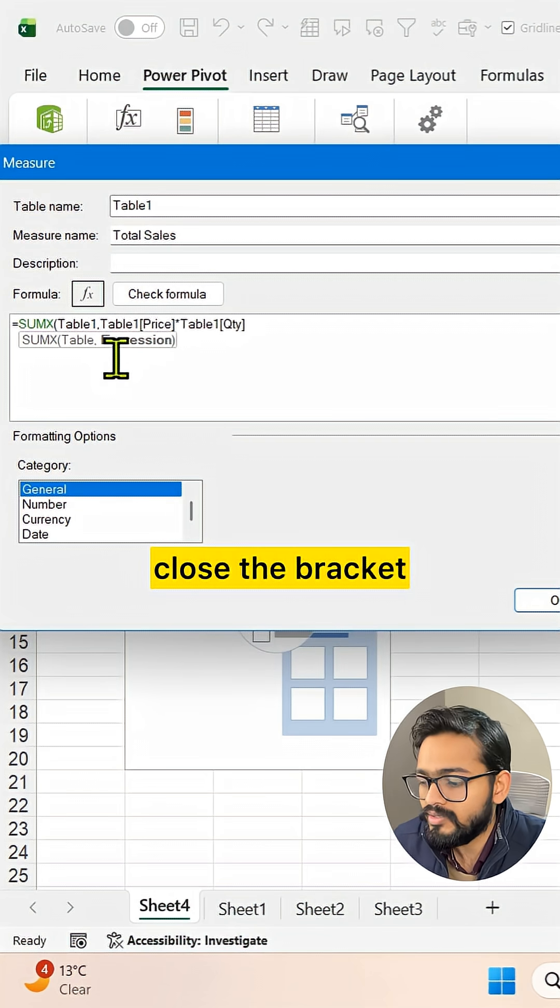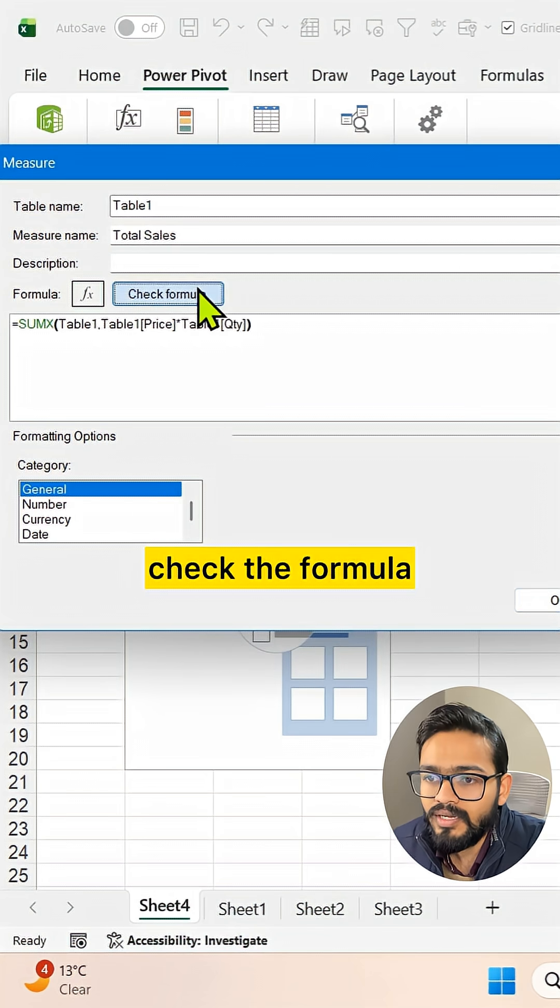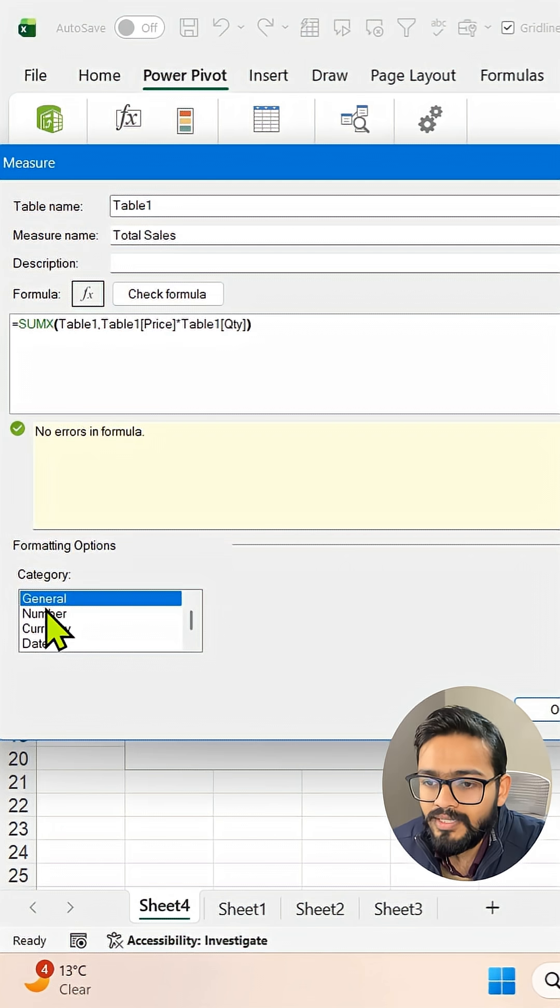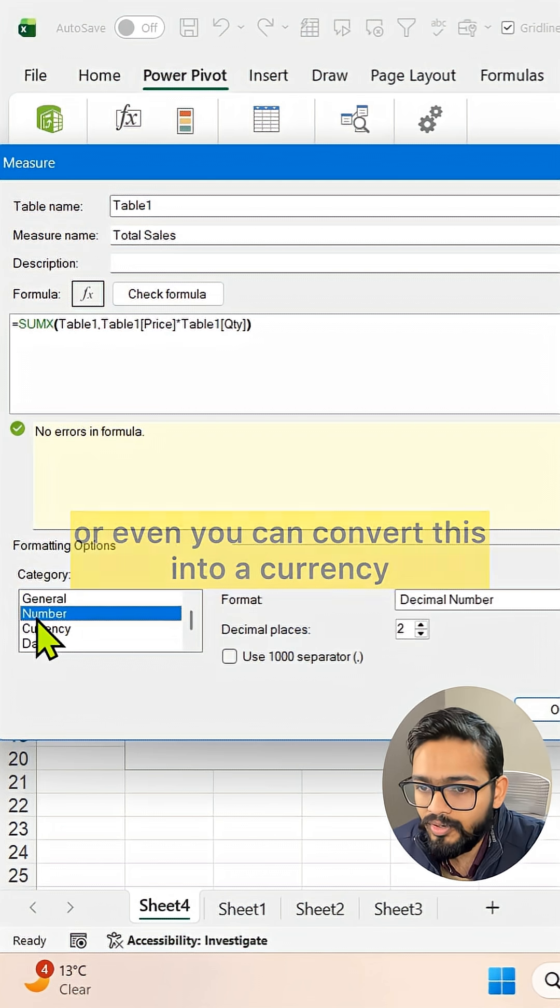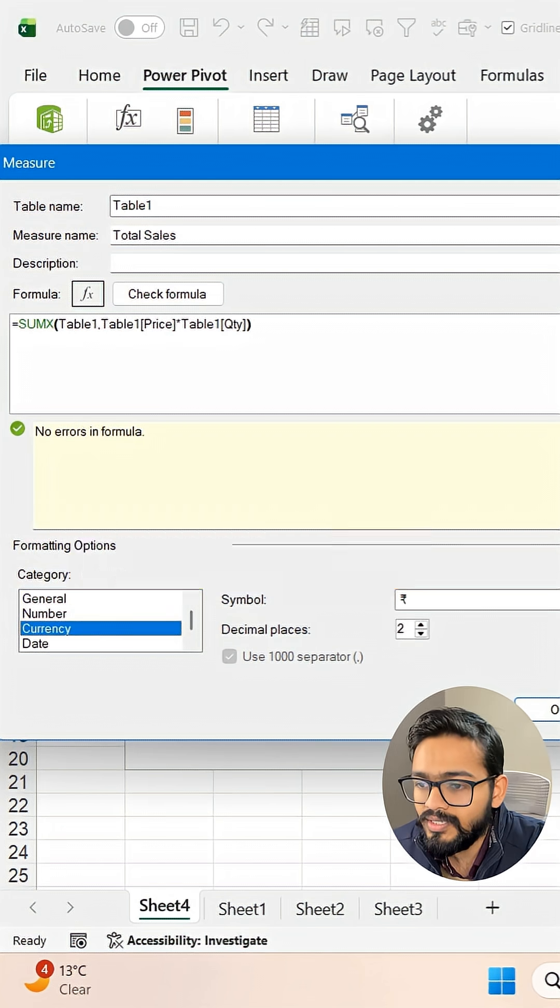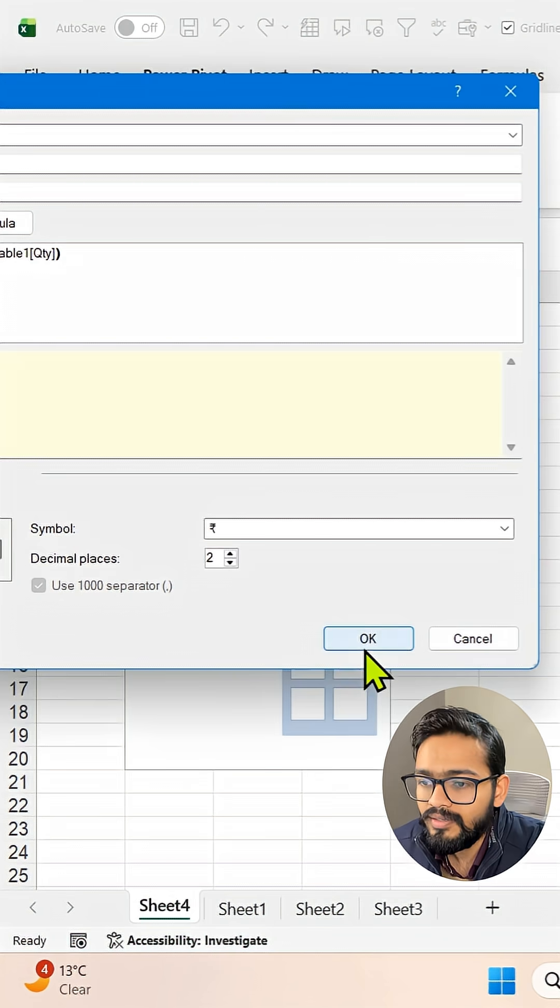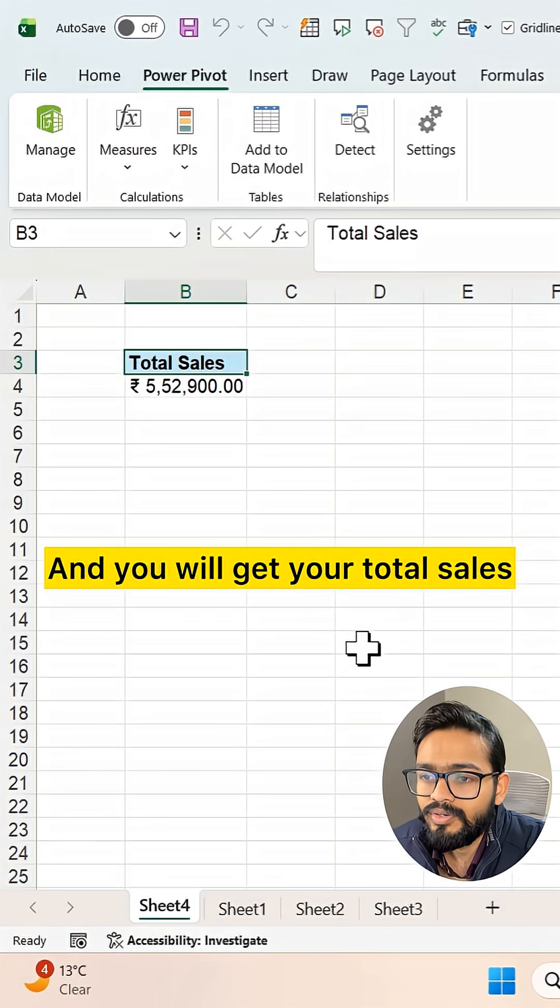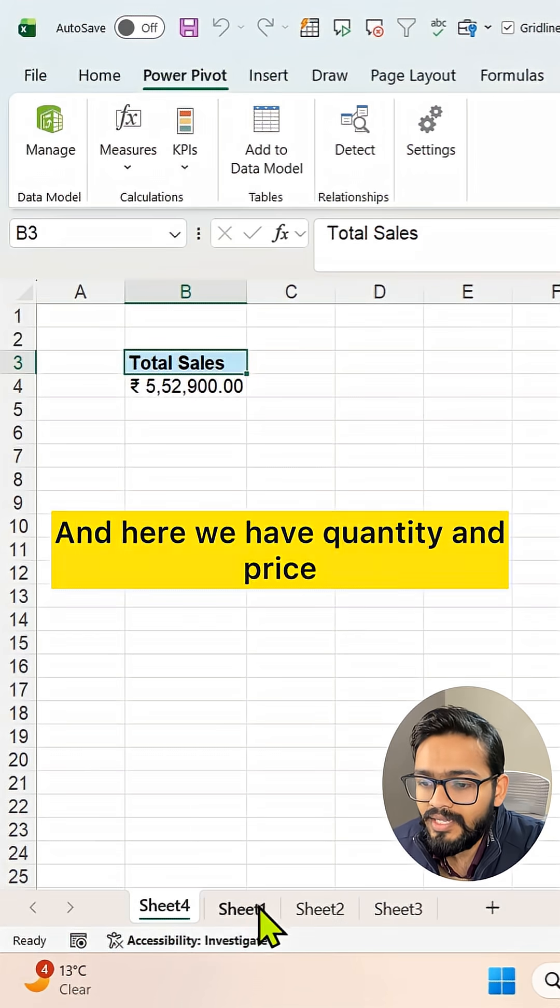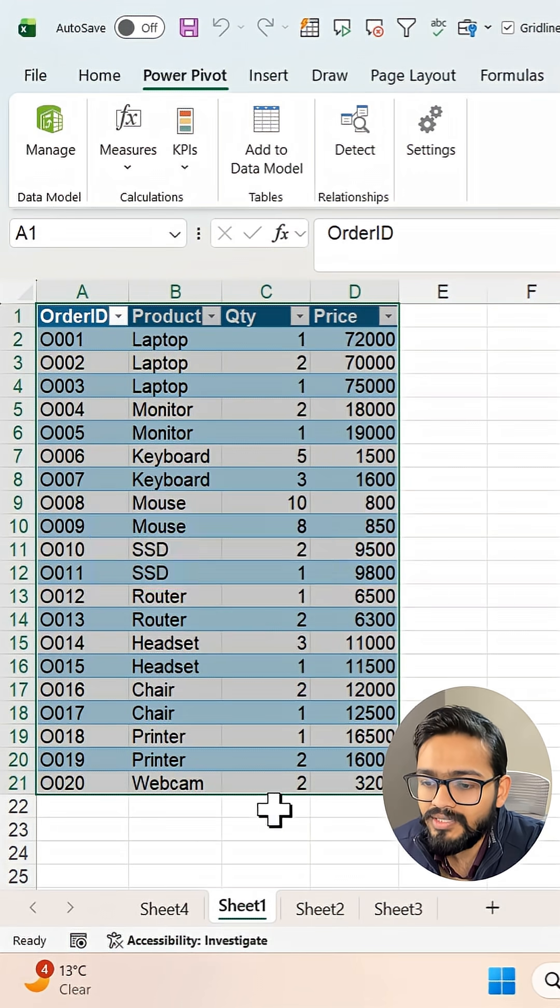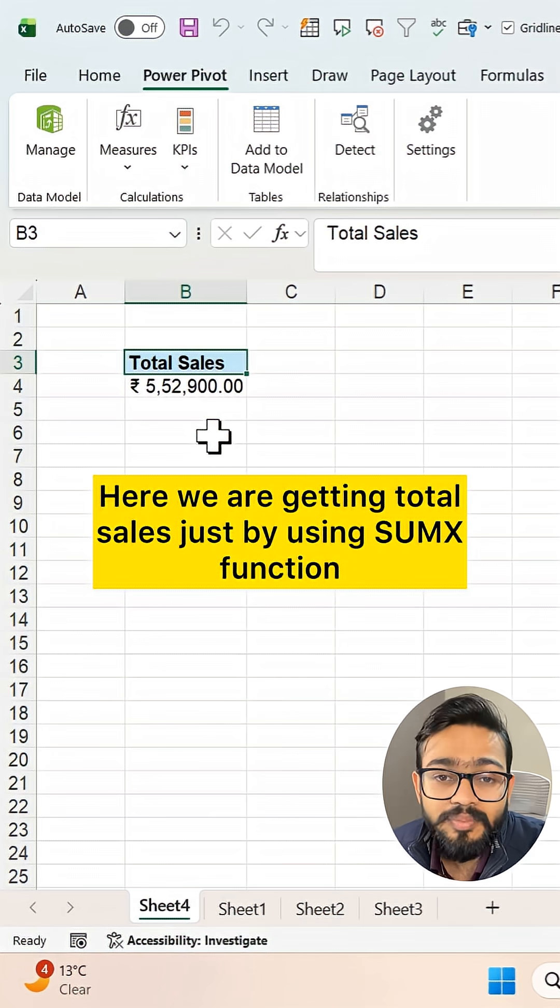Close the bracket. Check the formula so we don't have any errors. Just convert this into a number, or even you can convert this into a currency. Then you can click OK and you will get your total sales. Here we have quantity and price, and here we are getting total sales just by using the SUMX function.